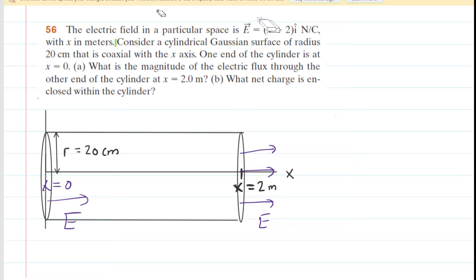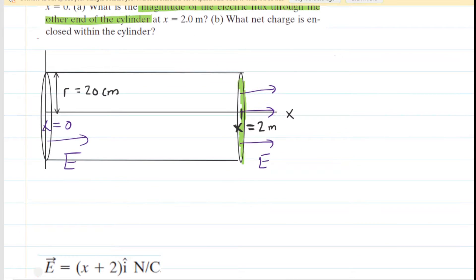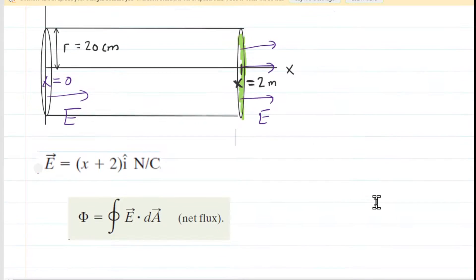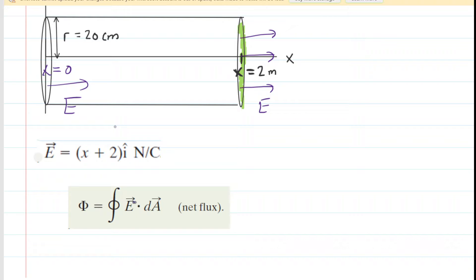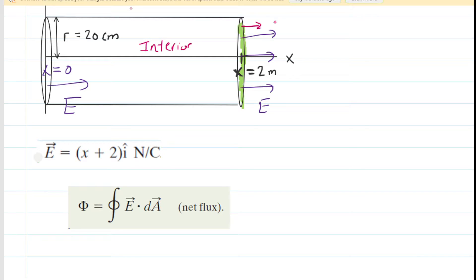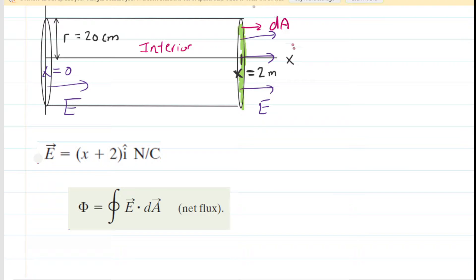In Part A, we are asked for the magnitude of the electric flux through the far right end of the cylinder. The electric flux is the integral of the dot product between the electric field and the area element DA. The DA vectors always point away from the interior of the Gaussian surface, so on the right end they point to the right. Since DA and the electric field both point right, the angle between them is zero degrees.